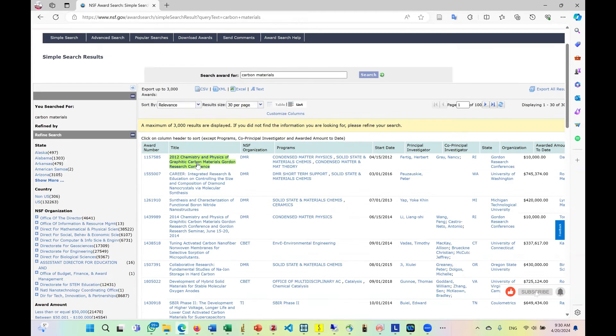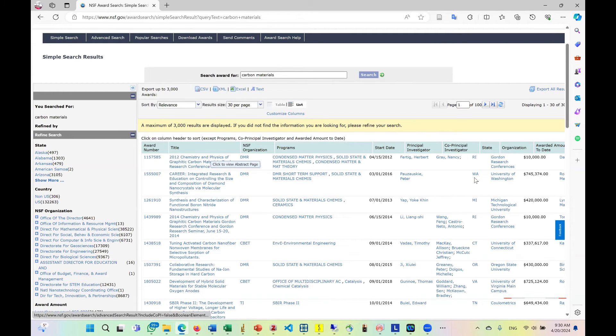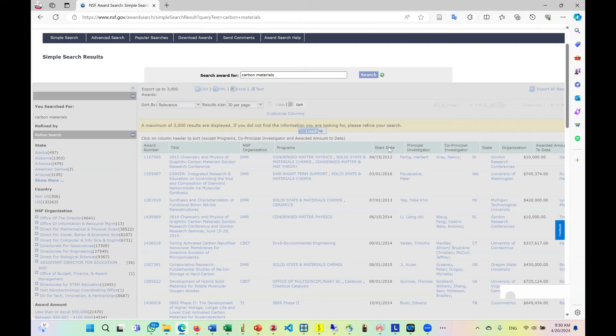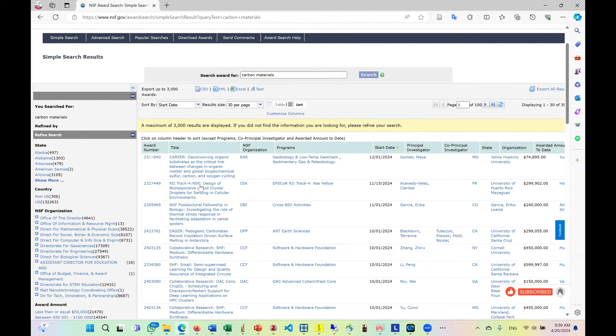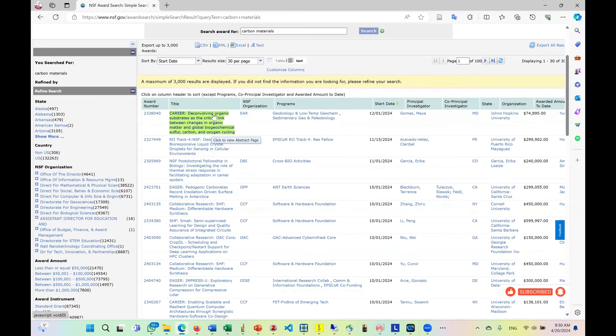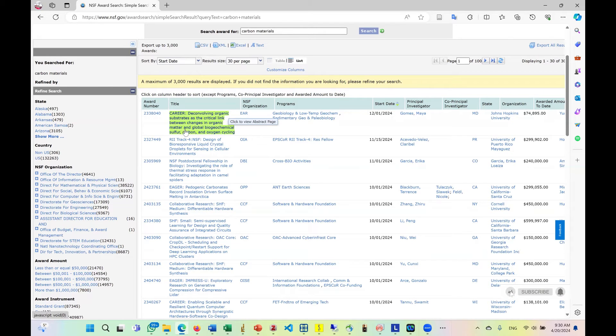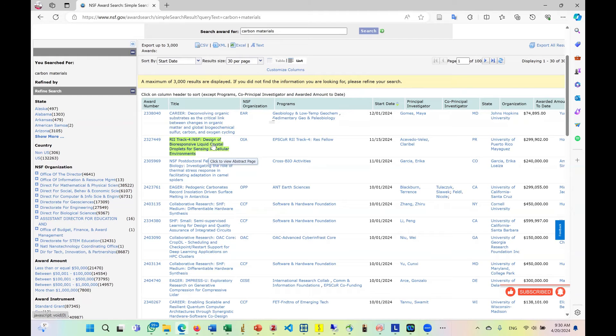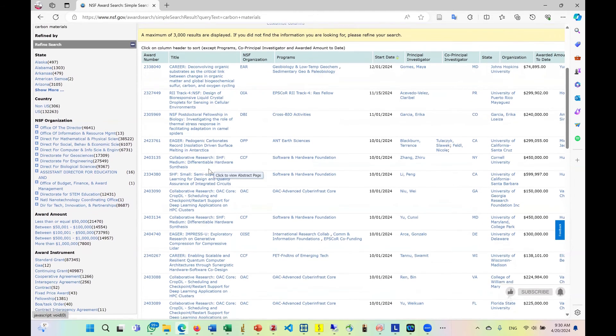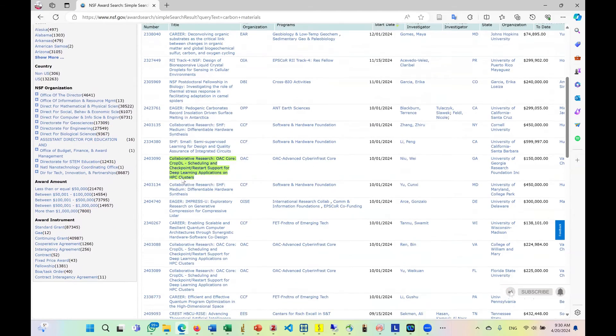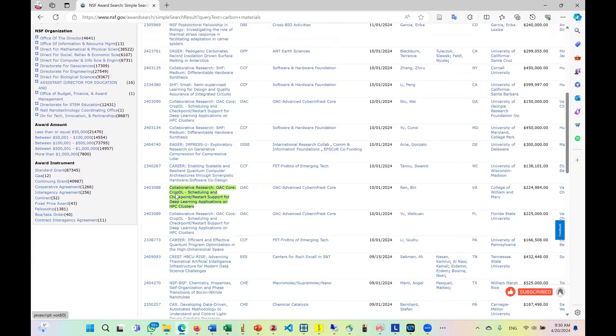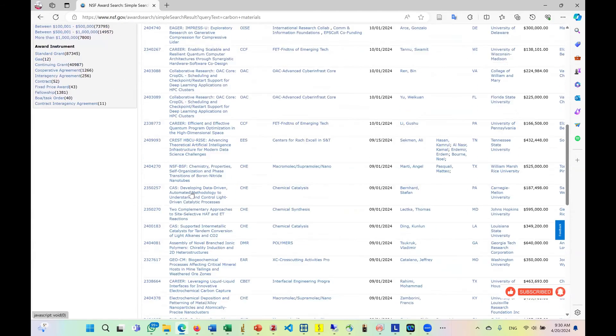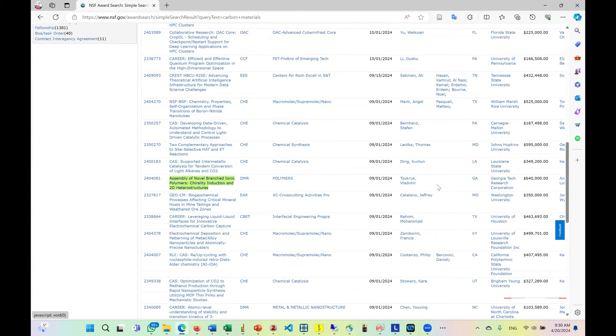So you can see different PI on chemistry and physics of graphitic carbon, which are quite nice. So of course, you have to sort the date. Click it twice. So here we have another one. The convolving organic substrates. The critical in between changes in organic matter and global biogeochemical sulfur carbon and oxygen recycling. We have all these different types of topics. So you just have to check them one after the other. Of course, it's a lot of awards.